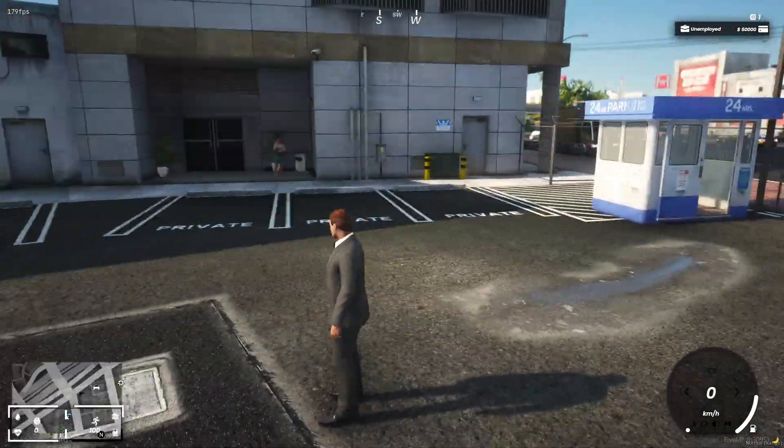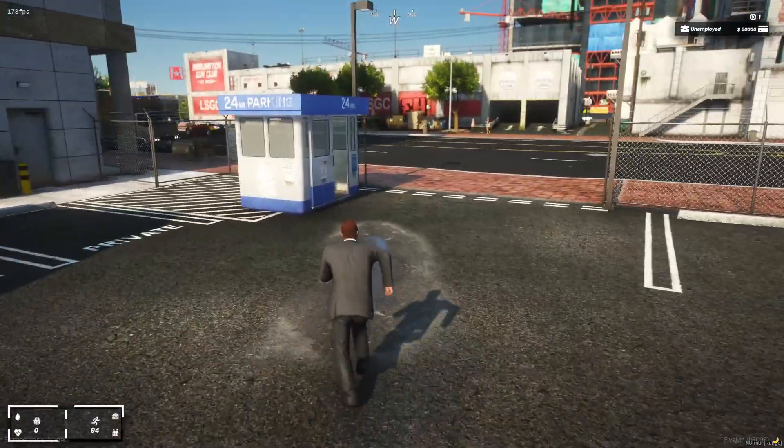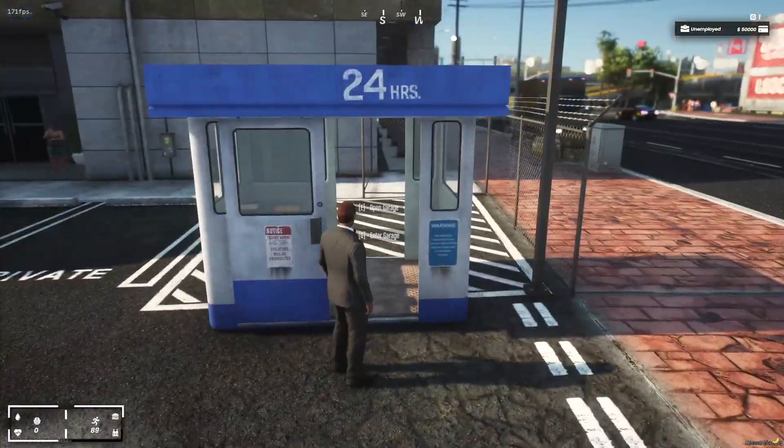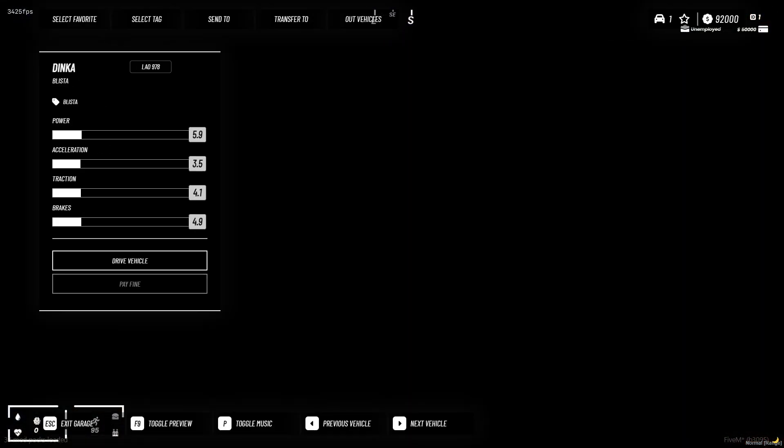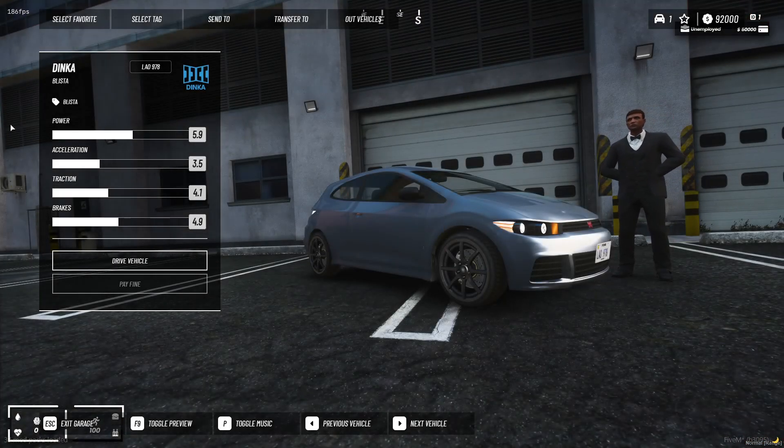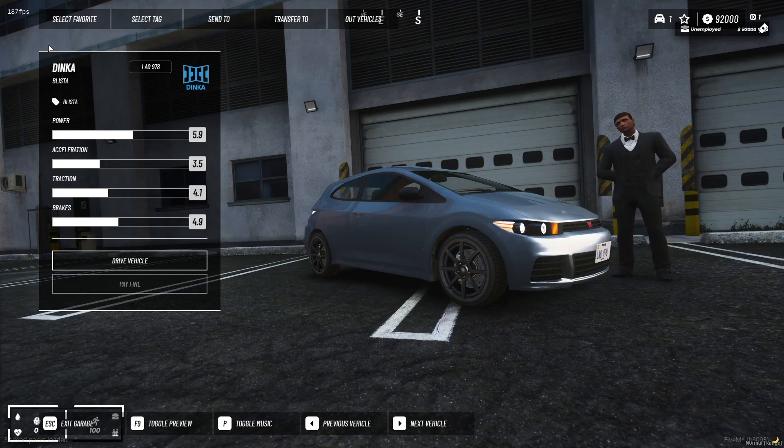Over here, if I hit E, as you can see, my car is right here. It shows the name of the vehicle, the license plate, and all the stats.